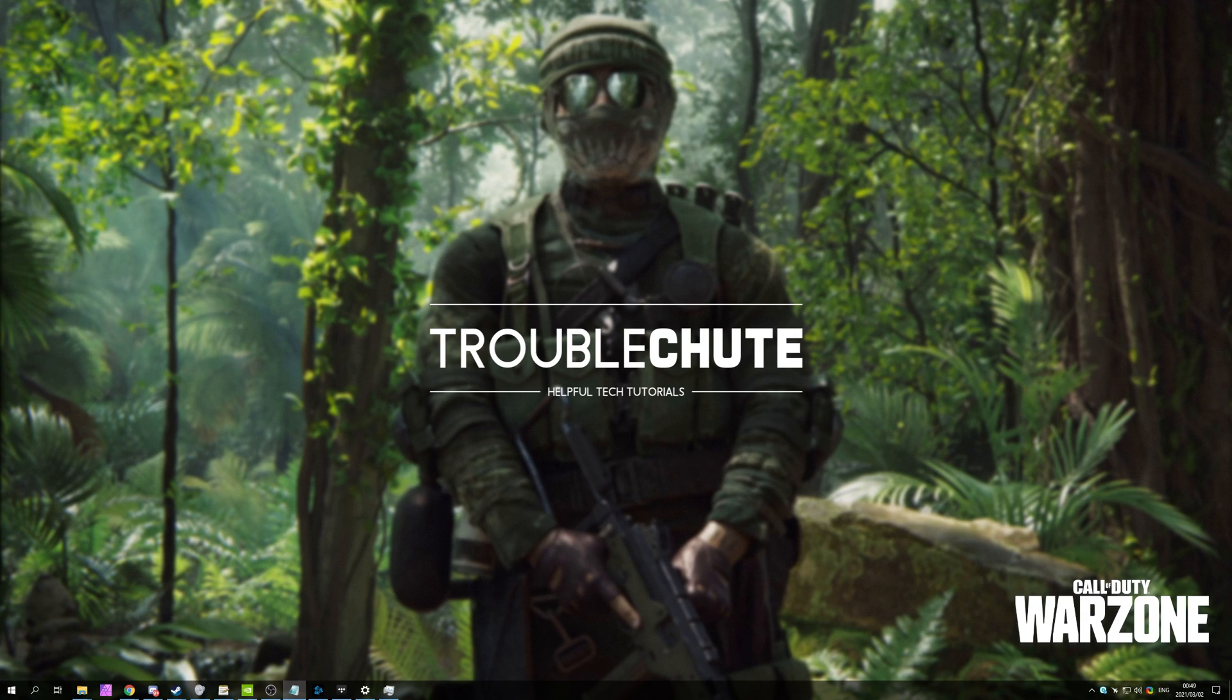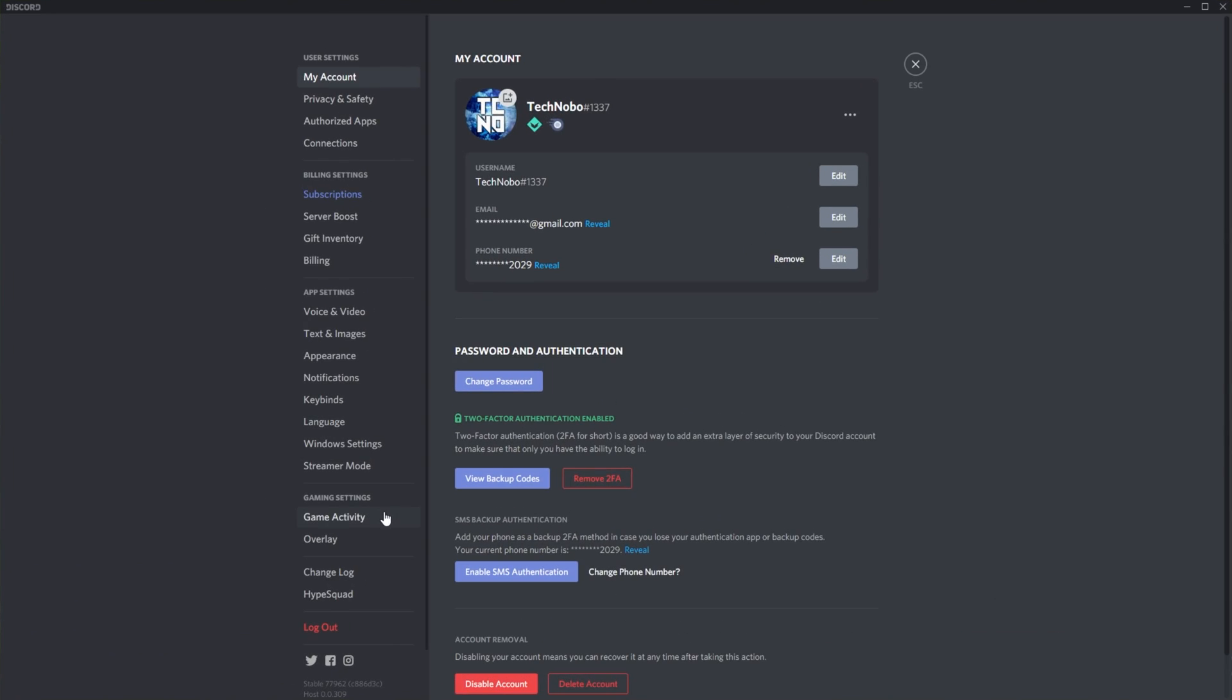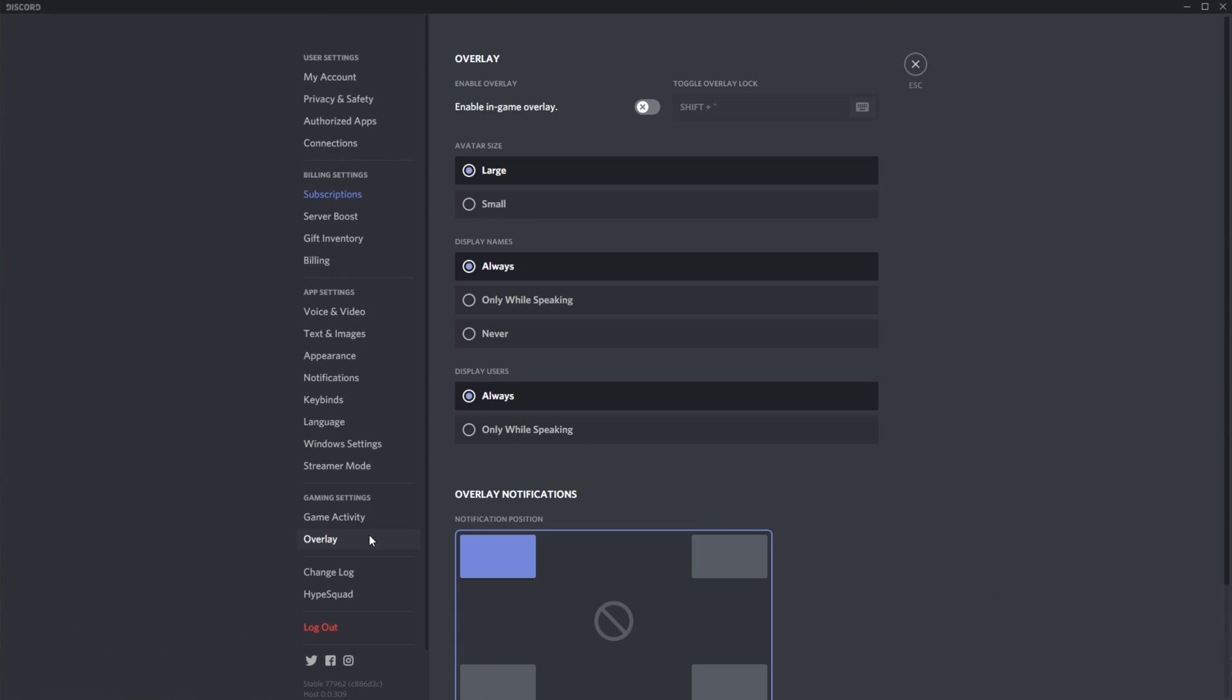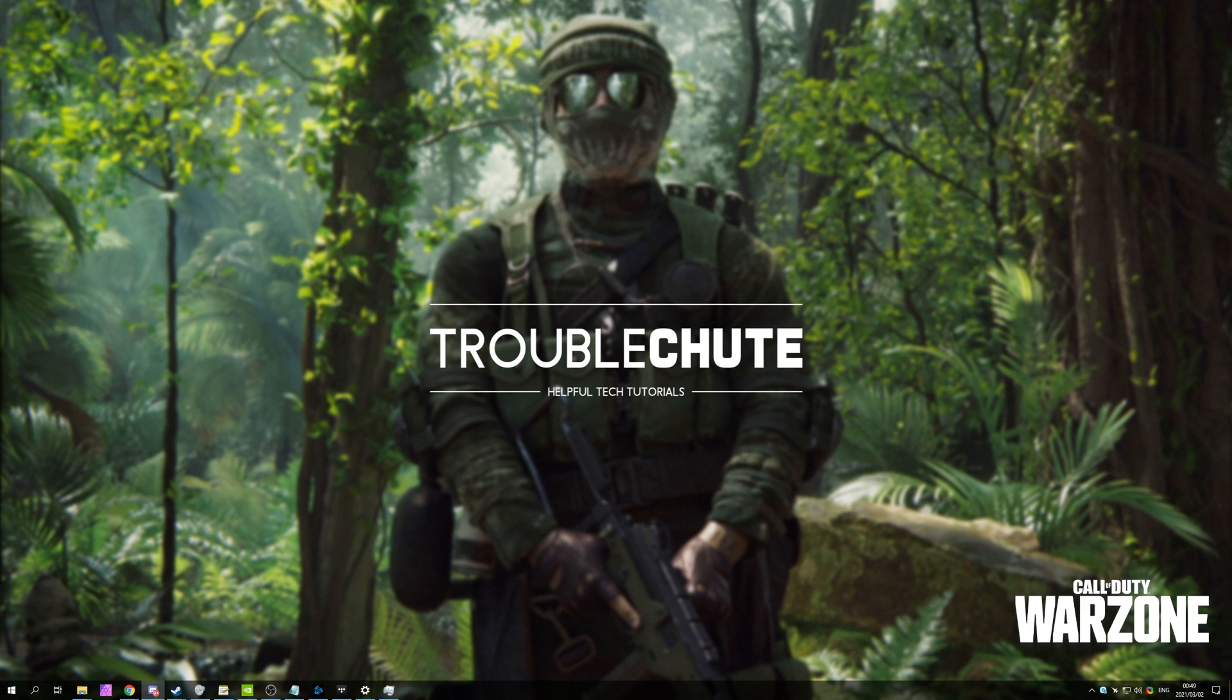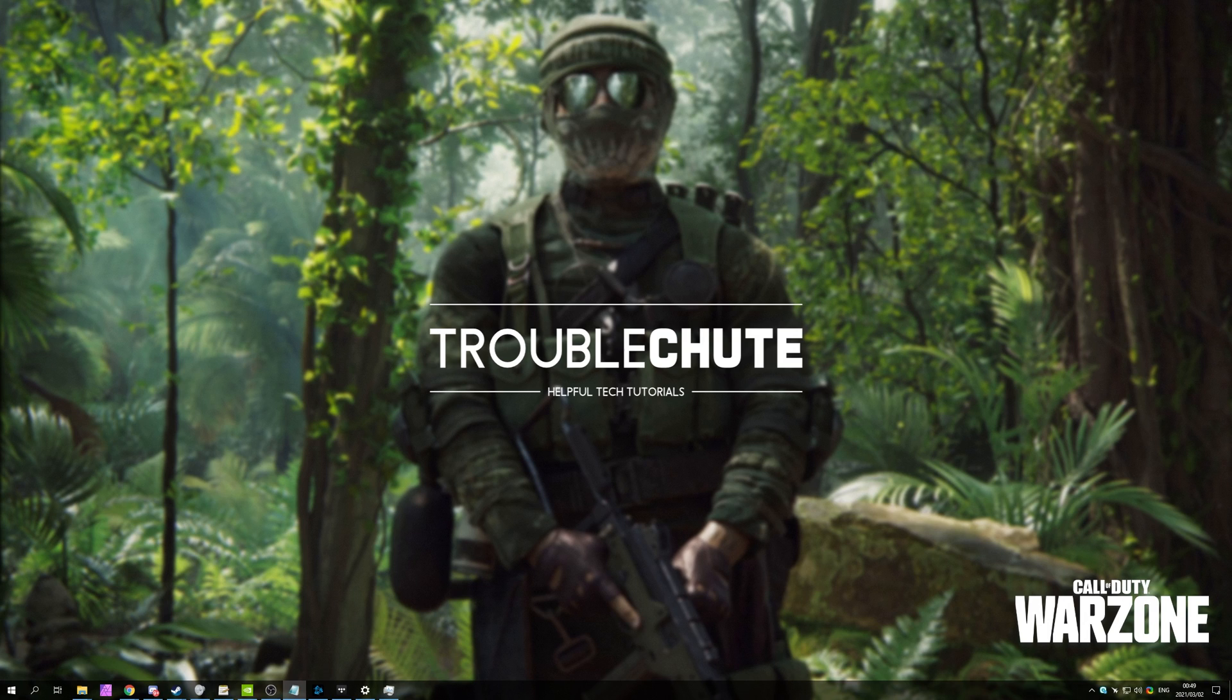To disable the Discord overlay, for example, simply open up Discord and click the User Settings button in the bottom left. Then head down to the Overlay section and simply make sure that Enable In-Game Overlay is turned off. After that's done, simply restart your game and see if things are fixed. But of course, if you've disabled all of the overlays that you possibly could and you've closed all background programs, what can we try next?